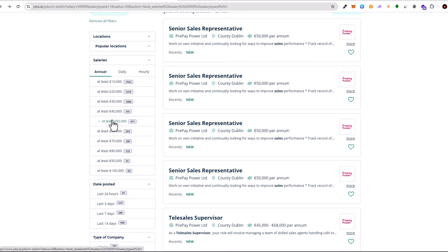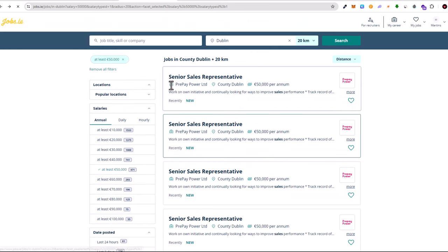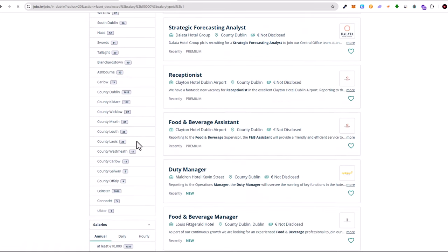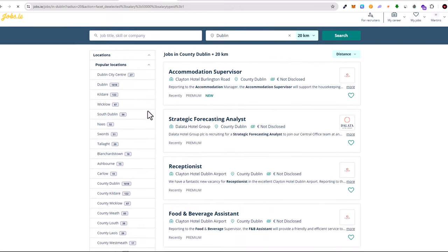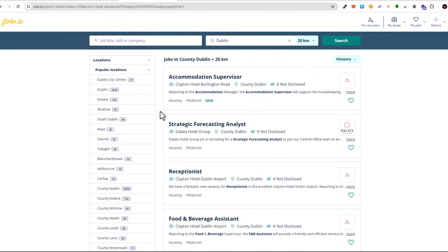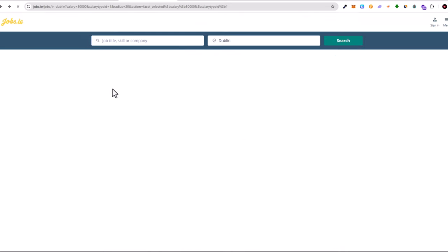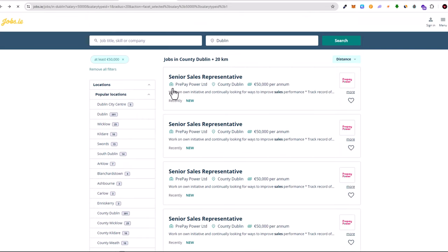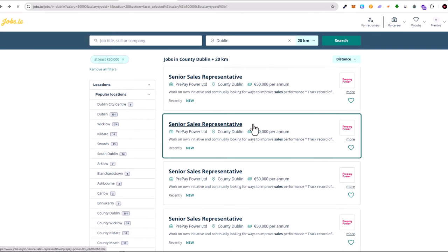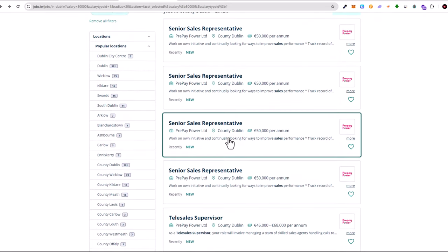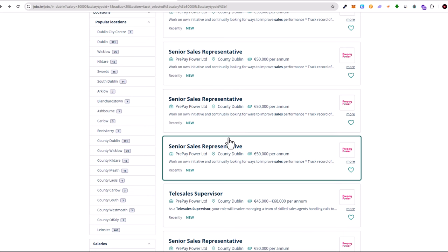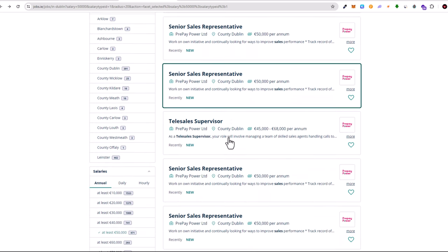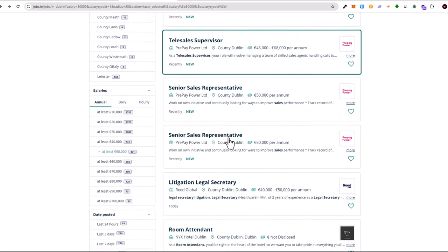If you are searching for a job for 10,000 euros there are 1,500 jobs. At least 20,000, meaning that minimum 20,000 euros, there are 1,300 jobs. At least 30,000, there are over 1,000 jobs which are paying more than 30,000 euro per year.